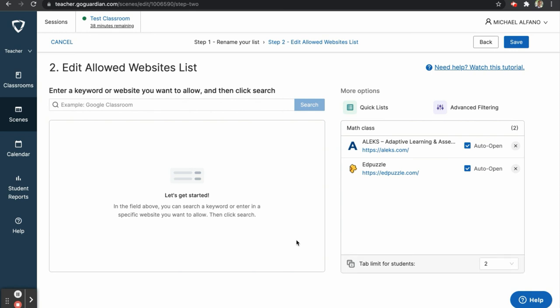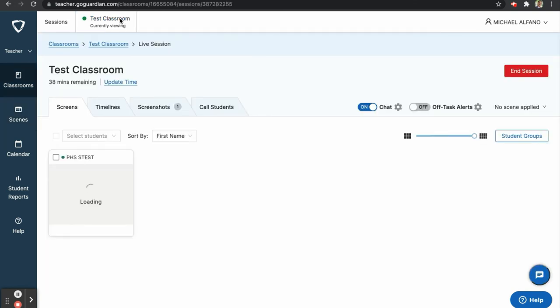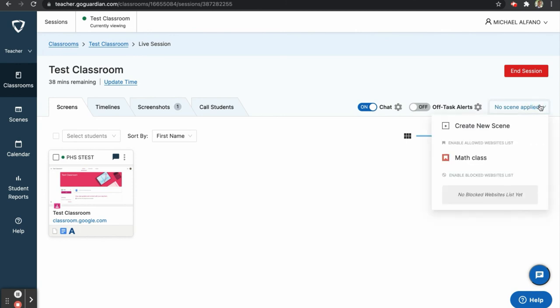To start using a scene, I will first return to the session dashboard by clicking on the test classroom session at the top of my screen. From there, I will click where it says No Scene Applied. Here, I have the option to create a new scene or enable one of my saved scenes. Take note of the Test Students screen before I enable this scene.